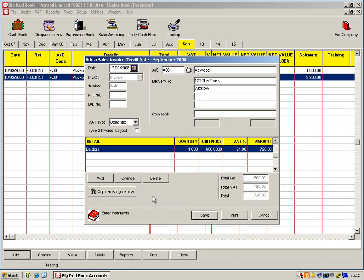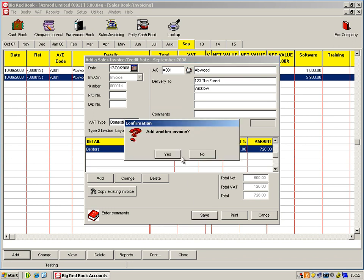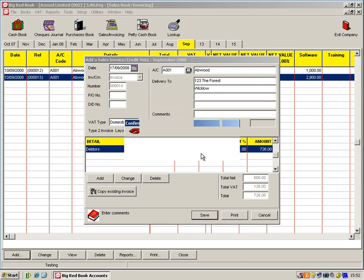So I save that. You'll see now that you have your invoice complete. I just click on save.